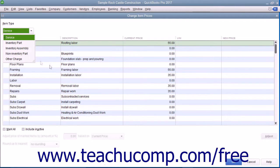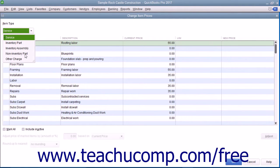Use the Item Type drop-down to filter the list and only show items within the item list that match the item type you select: Service, Inventory Part, Non-Inventory Part, or Other Charge.